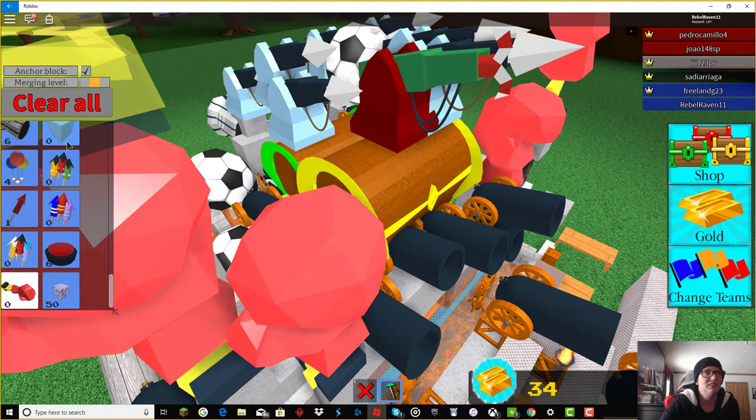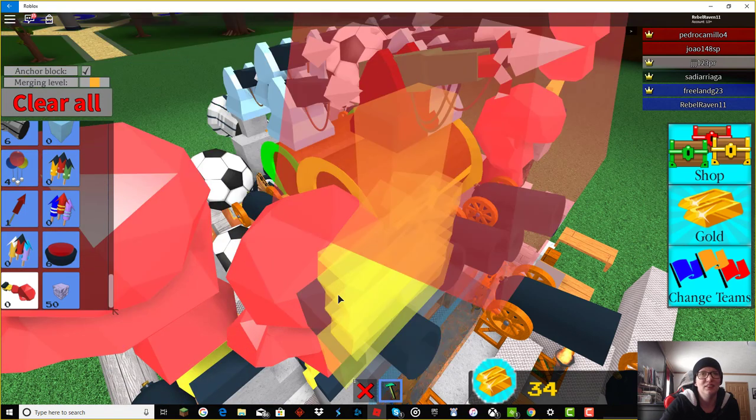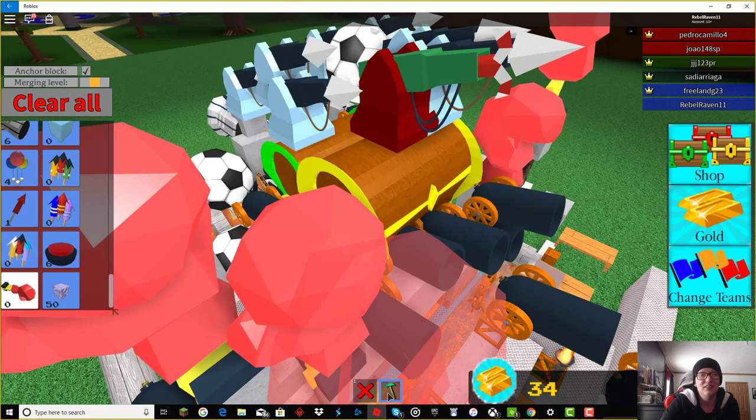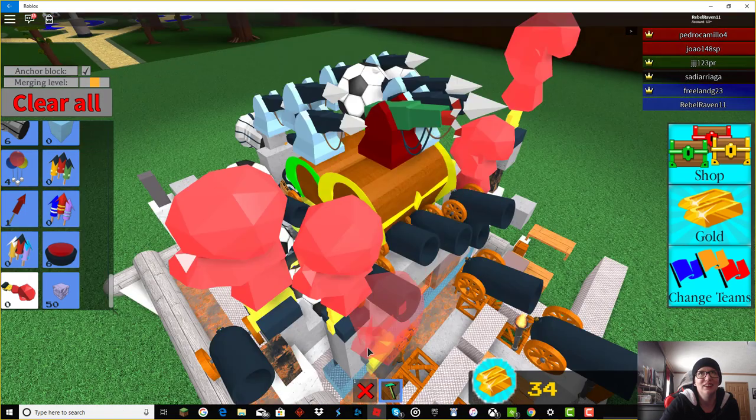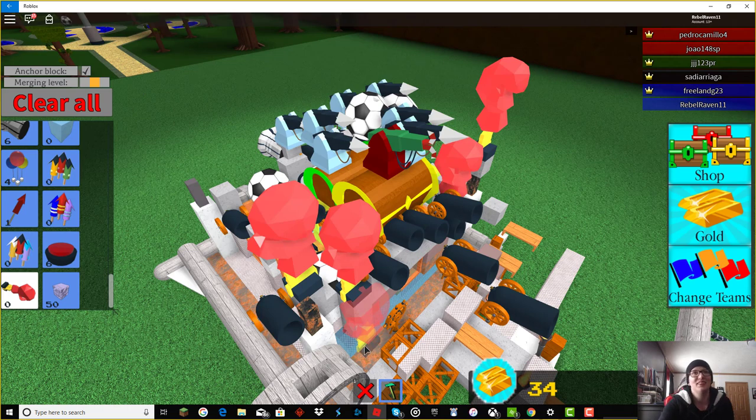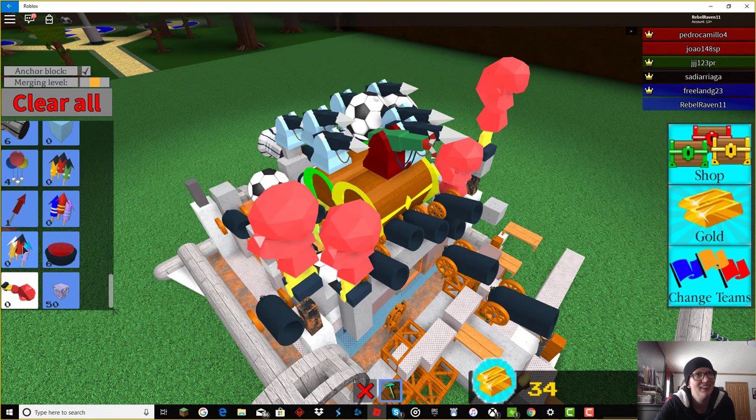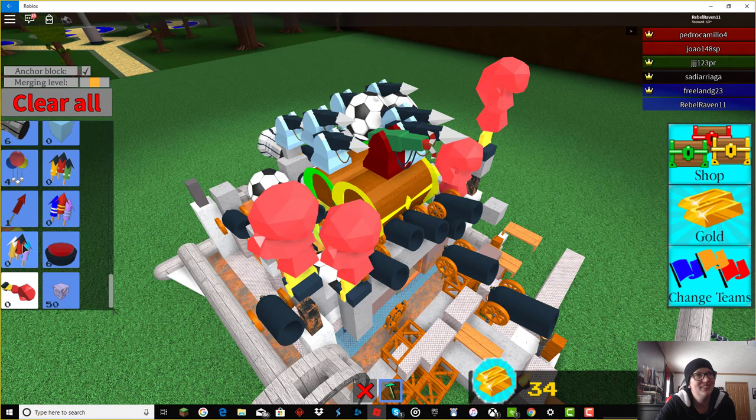All right. Are we ready? Nope. We're not ready? Oh, man. Look at all that stuff you put on there.